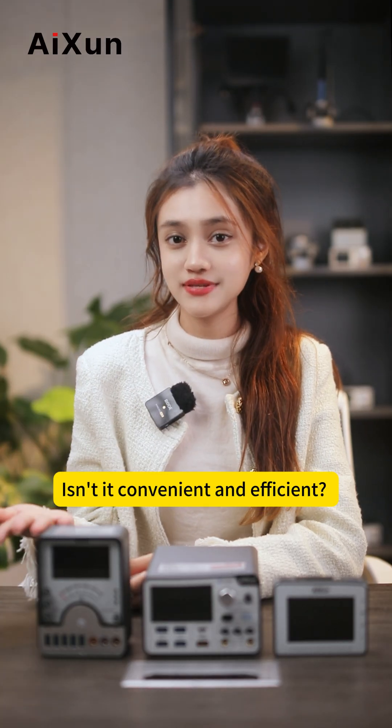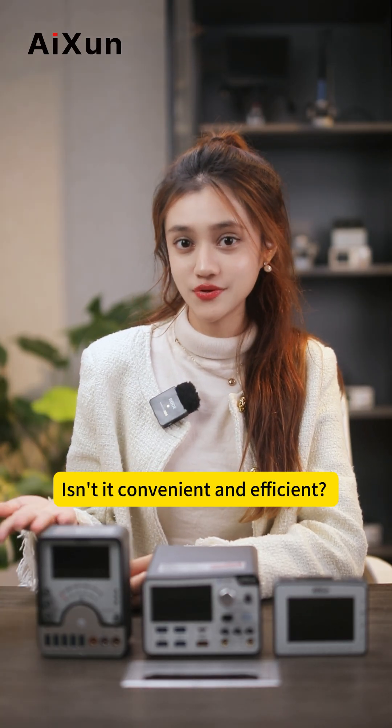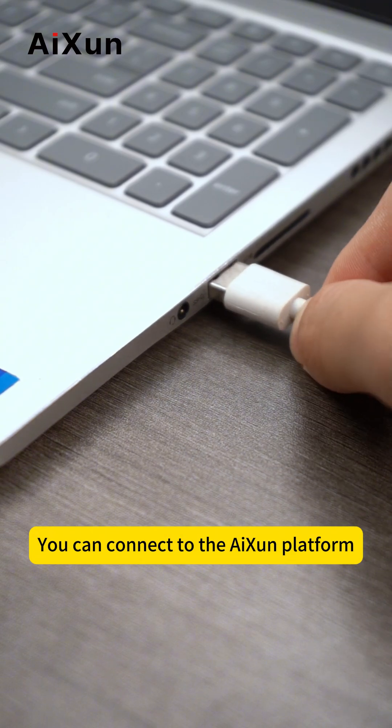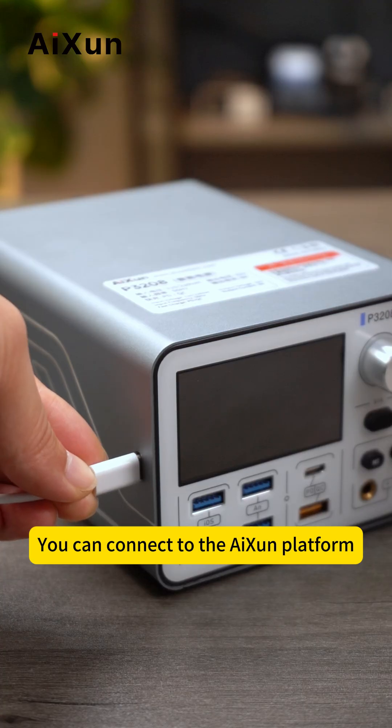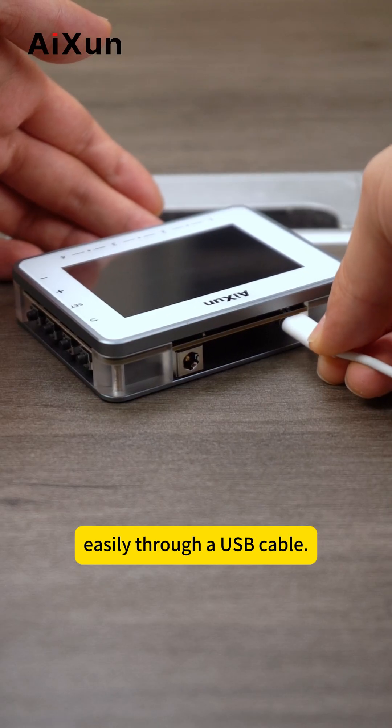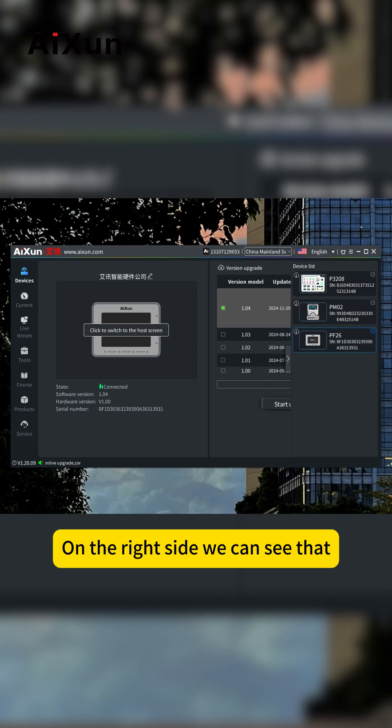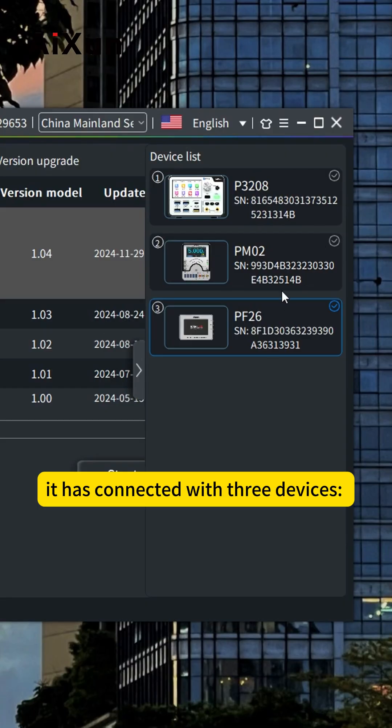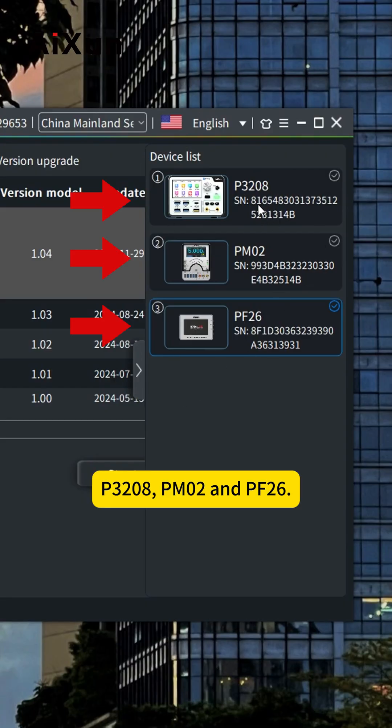Isn't it convenient and efficient? You can connect to the AiXun platform easily through a USB cable. On the right side, we can see it has connected with three devices.